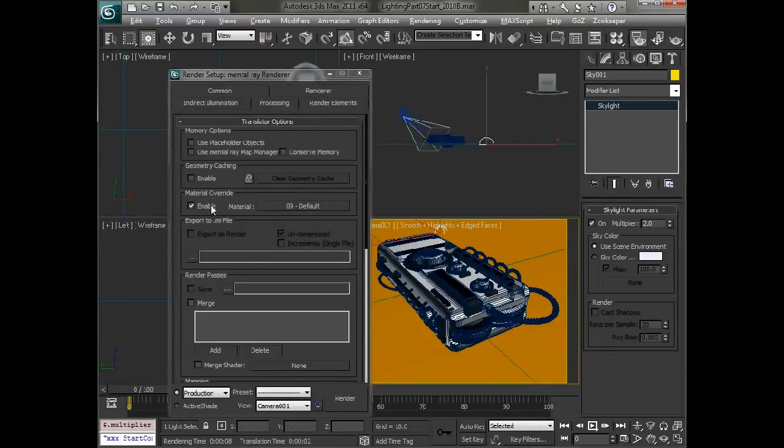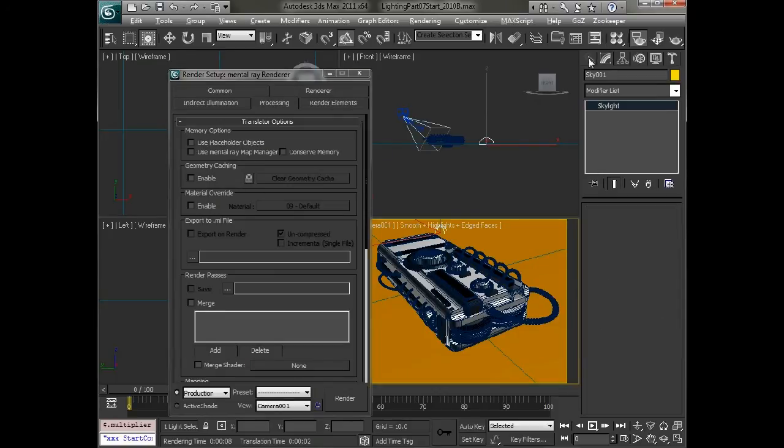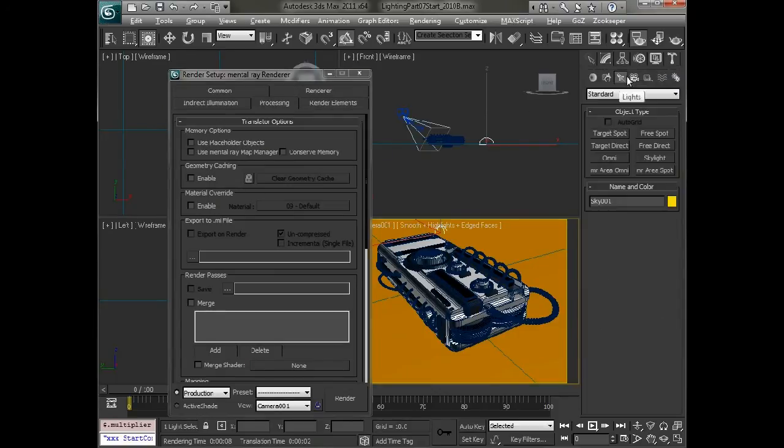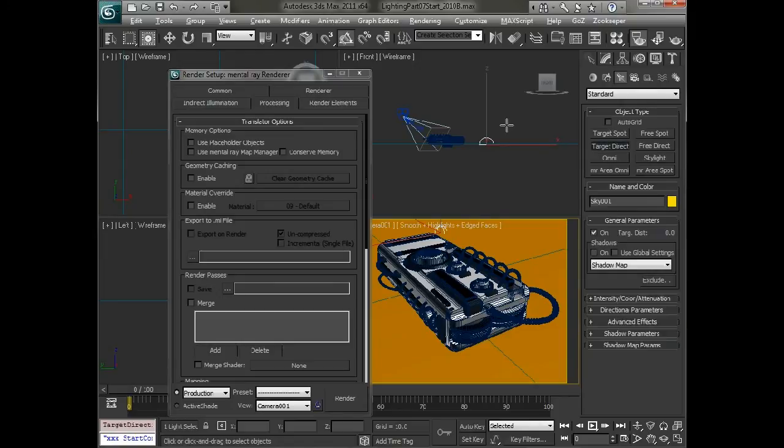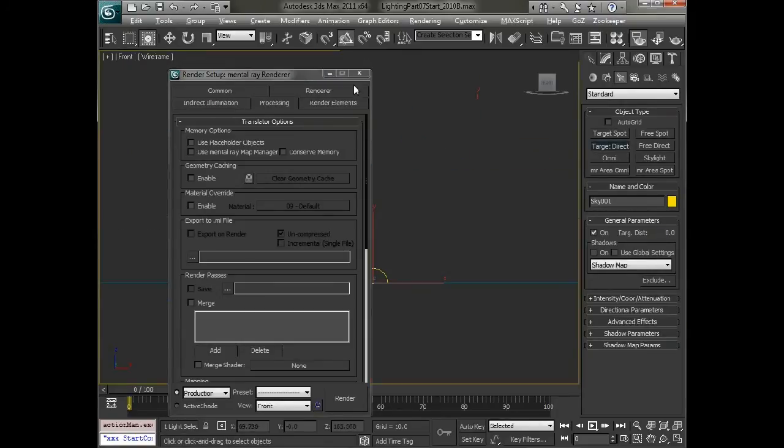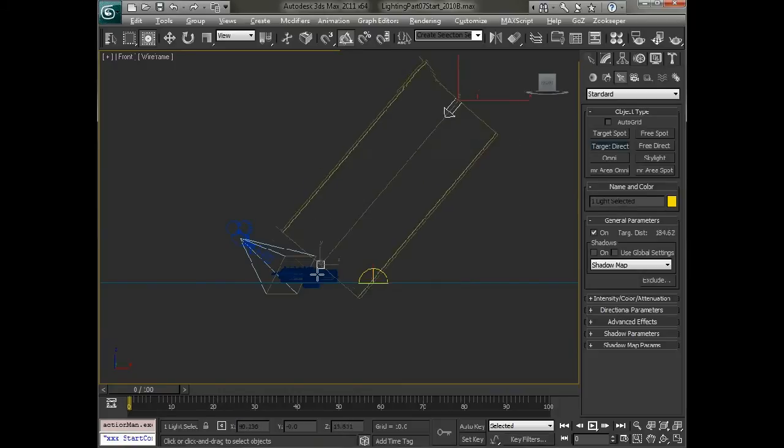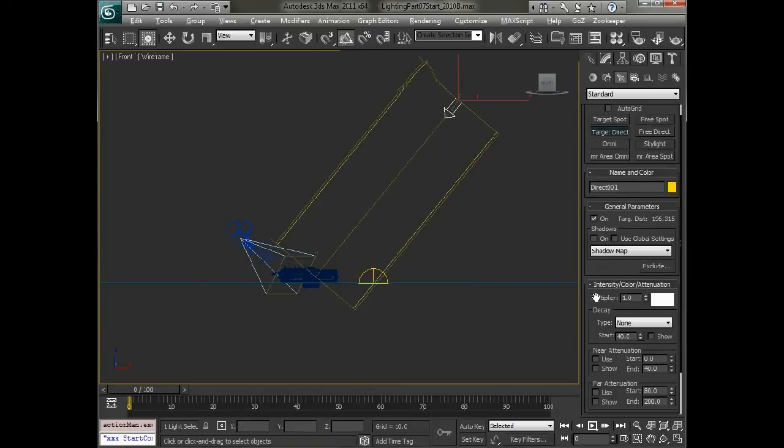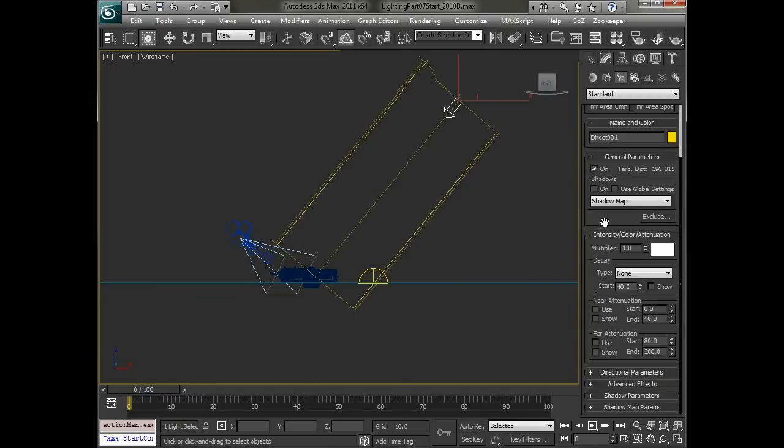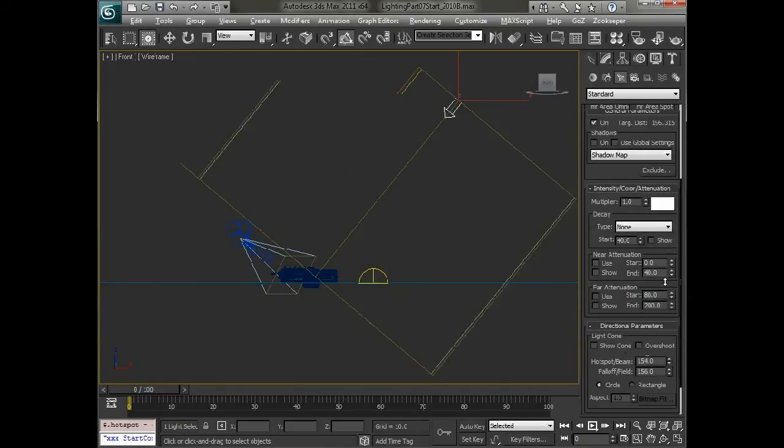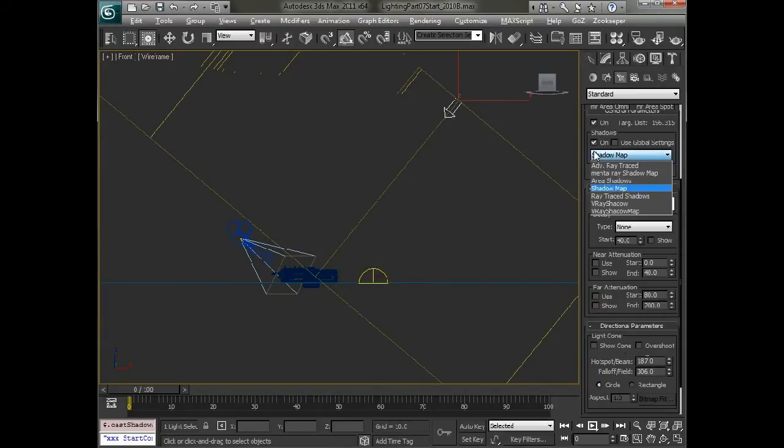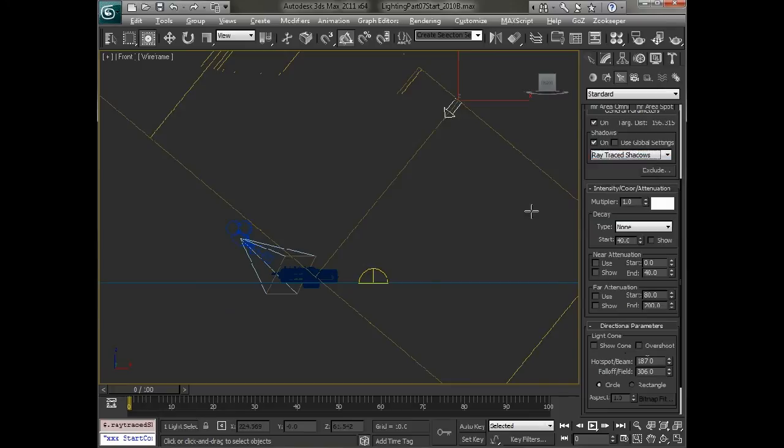So let's go back and we'll turn that back off. And let's go and create a direct light. So we'll create a target direct light here in the front view. Just drag that out. And we'll want to set the hot spot and fall off to be big enough to encompass the scene, like so. And we're going to set our shadows to be on and ray trace shadows.